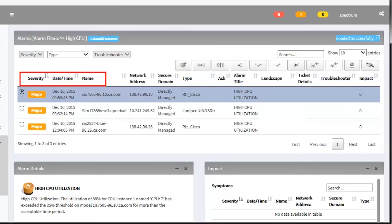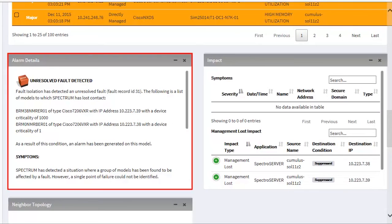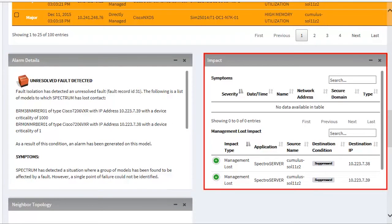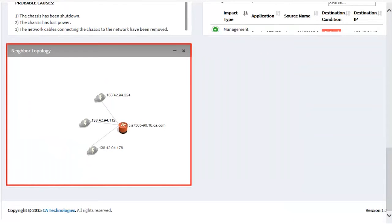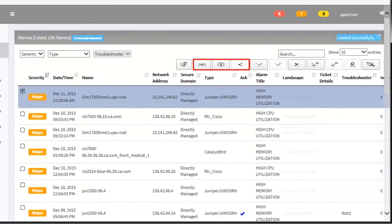Web Client also allows you to sort the alarms based on their severity, date, time, name, and so on. You can also view more details in the alarm details and in the alarm impact view. The topology view shows the alarm and the associated devices.